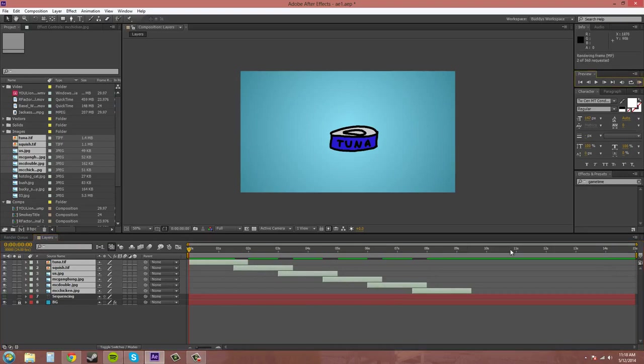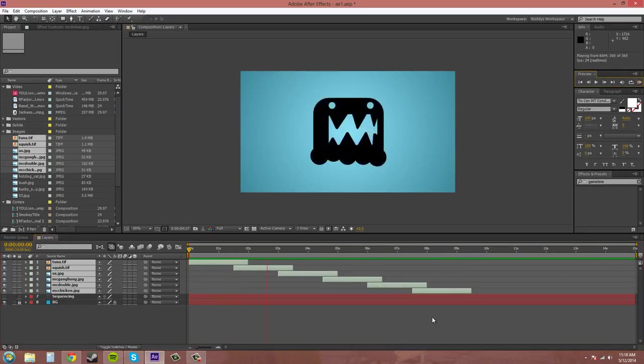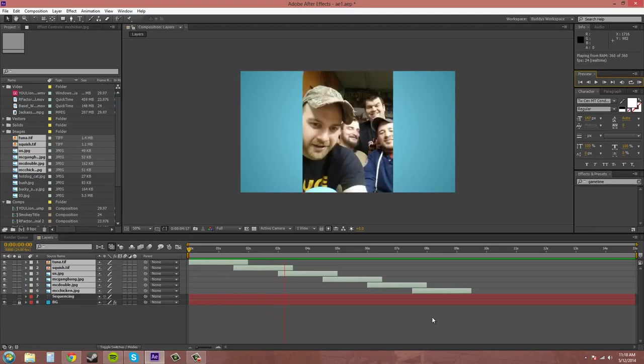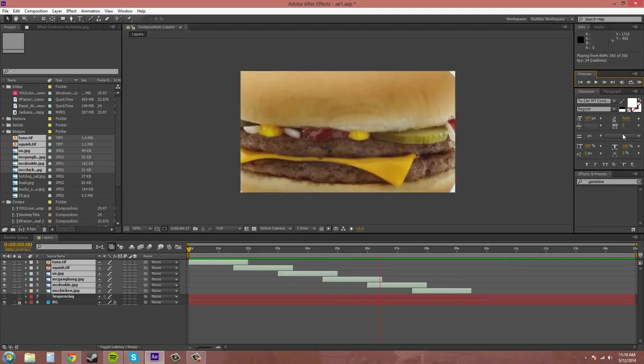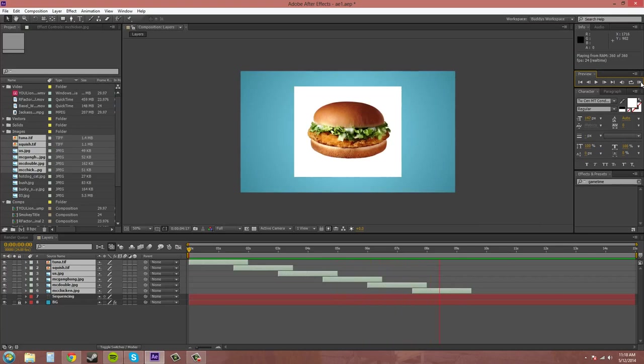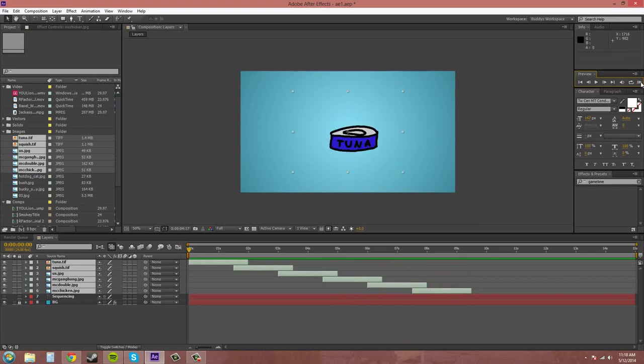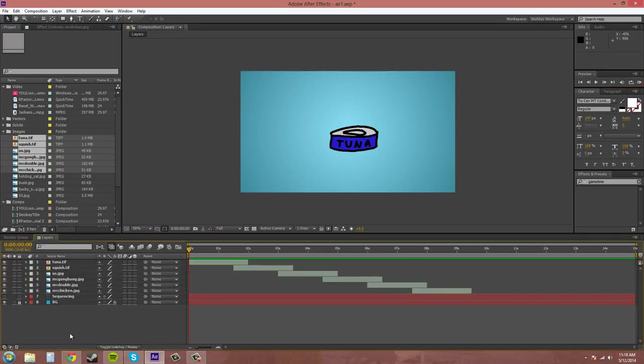So if I do a RAM preview you can see what's going on there. It crosses all for us. And that's how you make easy slideshows. No need to really use like PowerPoint anymore.